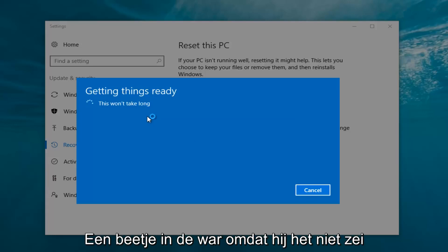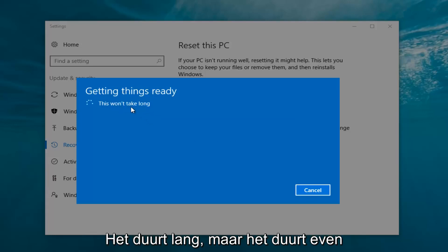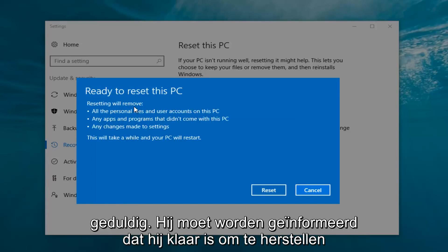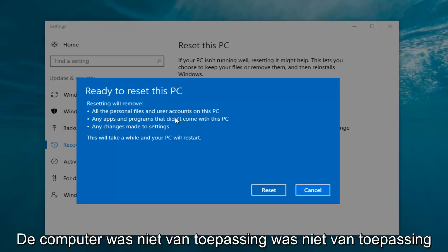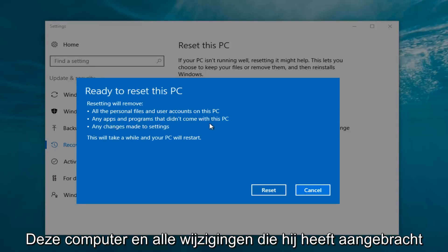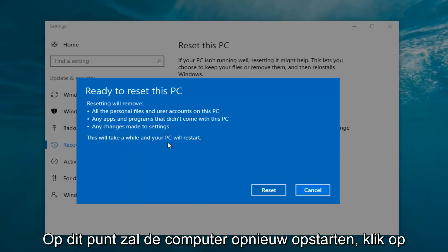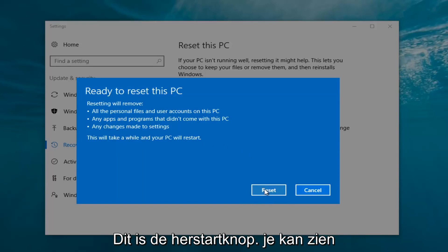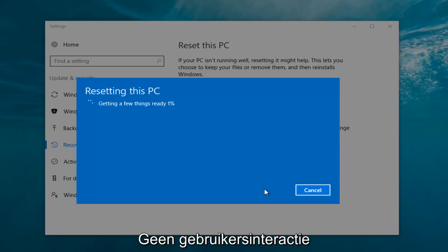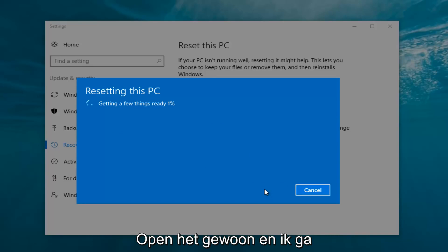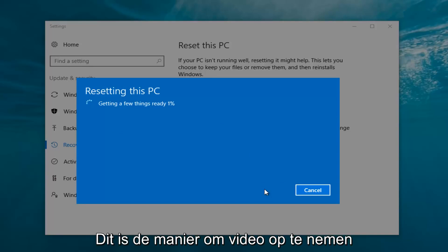It's a bit misleading that it says this won't take long, but it will take a little bit of time, so just be patient. It should say 'Ready to reset this PC.' Resetting will remove all personal files, user accounts, apps and programs that did not come with this PC, and any changes made to settings. This will take a while and your PC will restart. Click the Reset button. It's going to say 'Getting a few things ready' — there's no user interaction required right now.